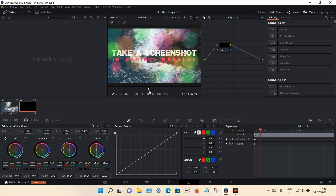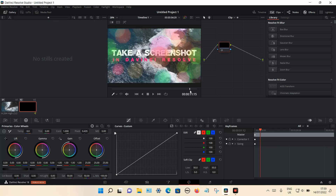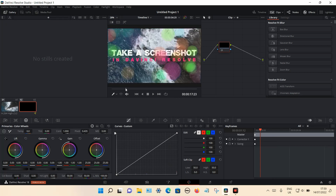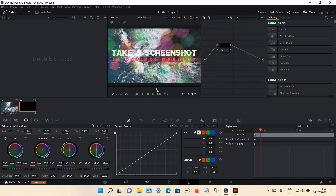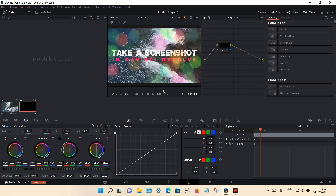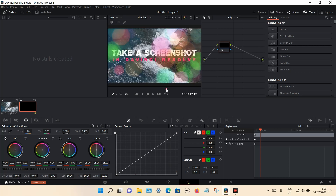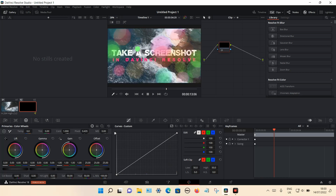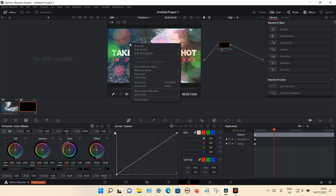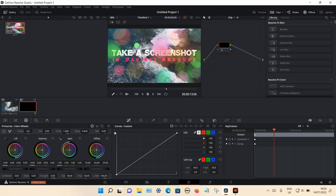You can then use the timeline slider to slide through your footage and look for the particular shot you want. This is just 20 seconds worth of footage. Once you're happy with the actual footage, right-click on the picture using your touchpad or mouse and select 'Grab Still'. It should then appear on the left-hand side.